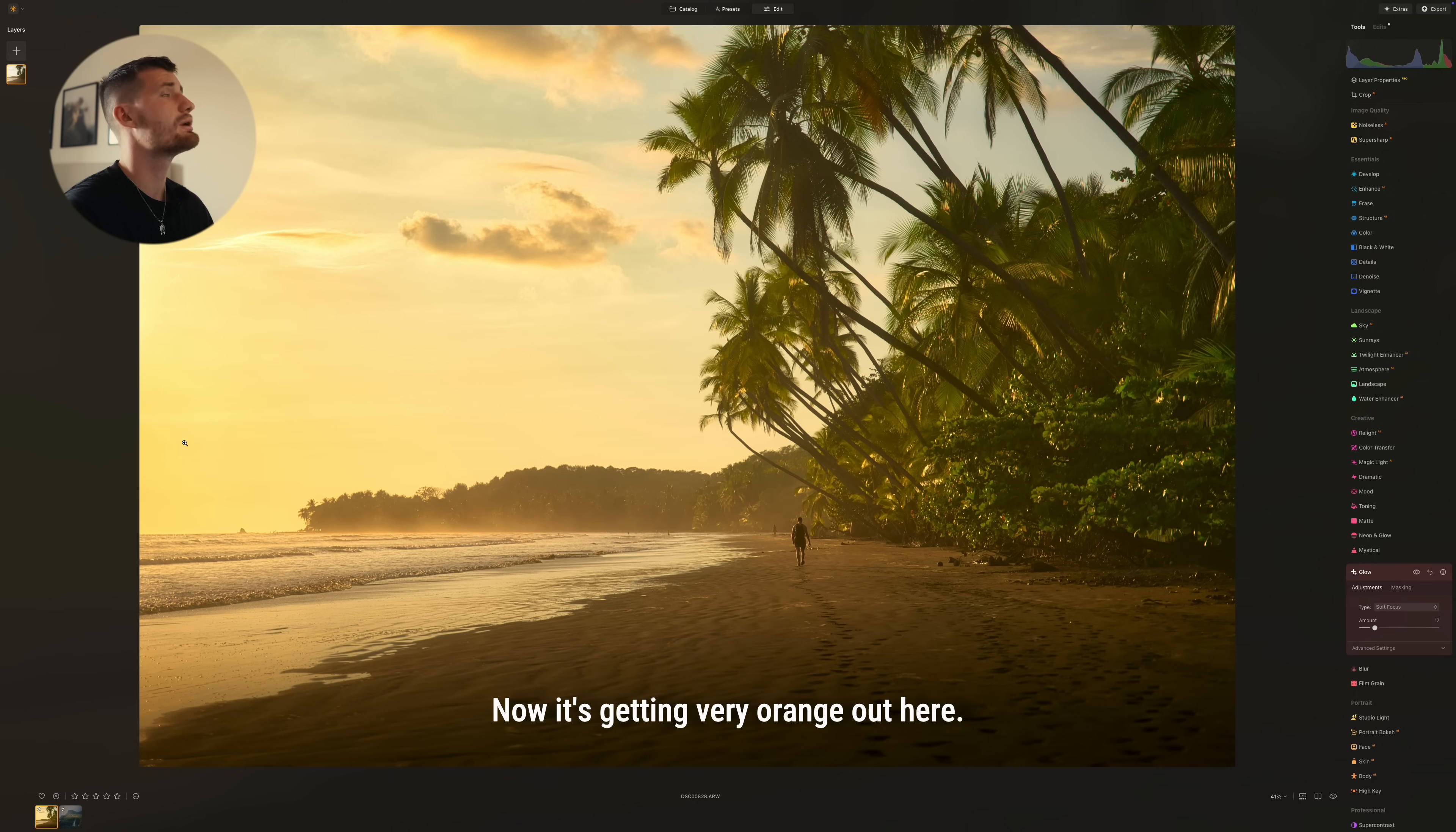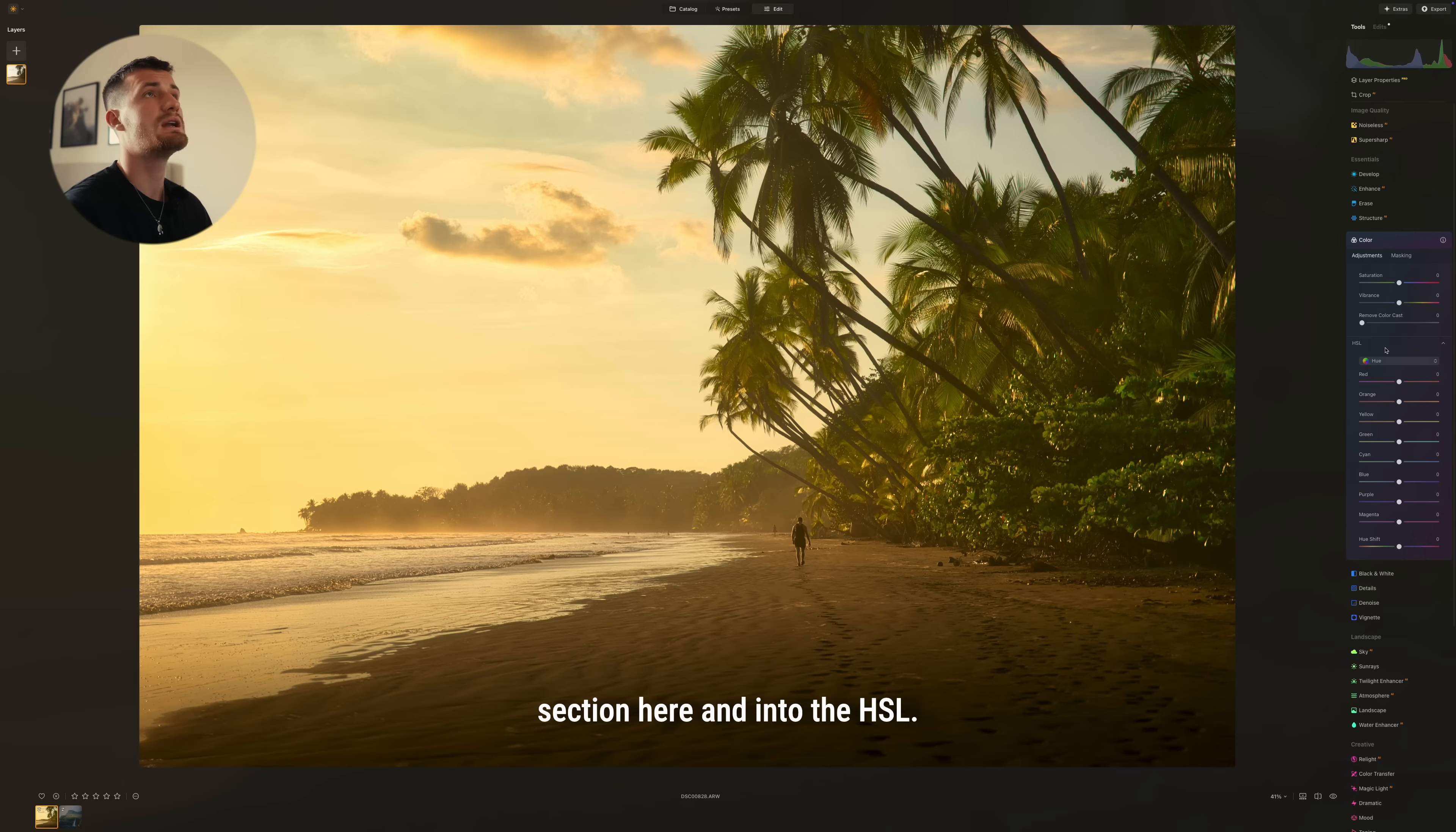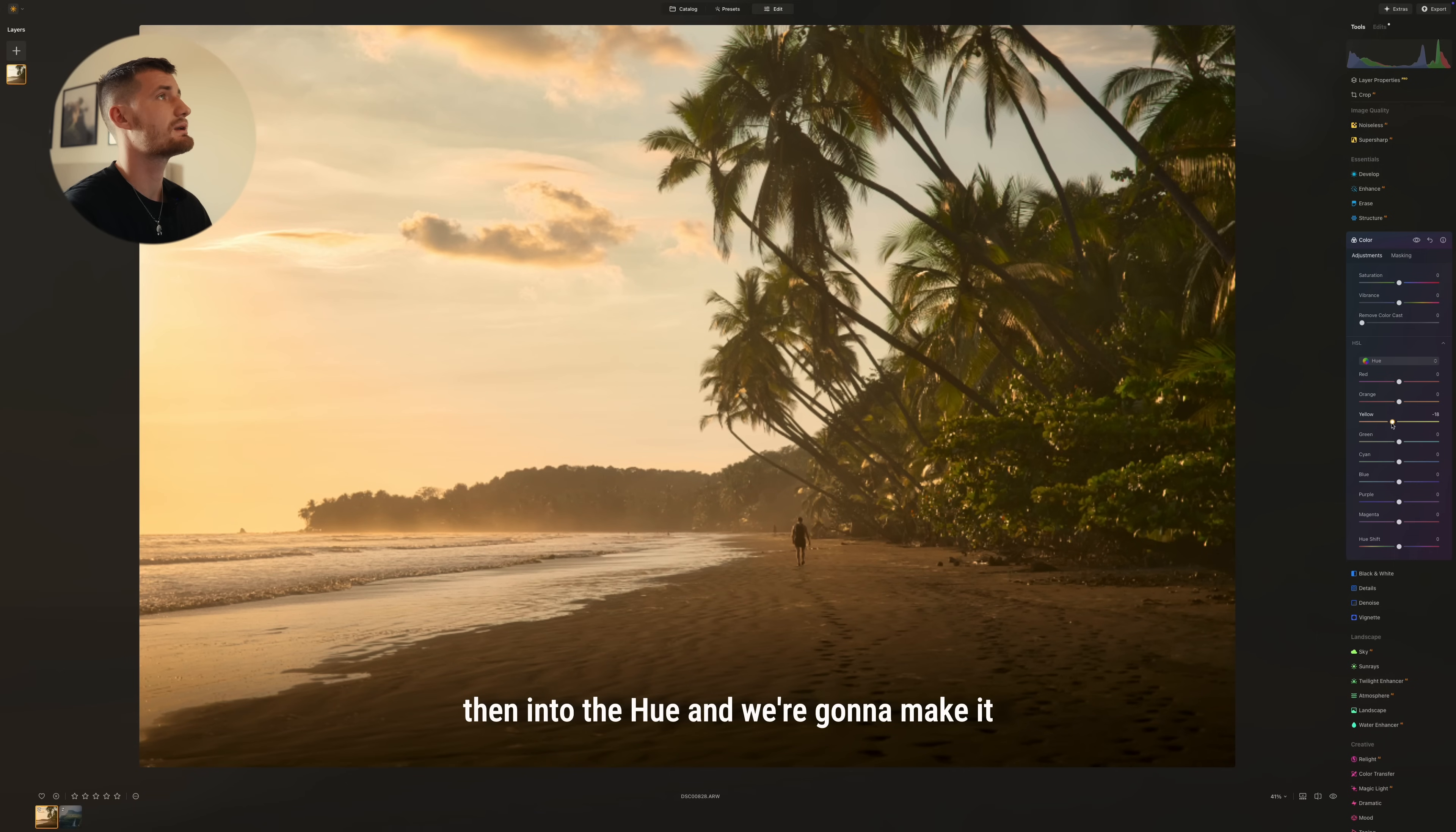Now it's getting very orange out here so we're just going to go into the color section here and into the HSL. Go into saturation and then the yellow. We're going to turn that down a tiny bit and then into the hue and we're going to make it a bit more orange like this.